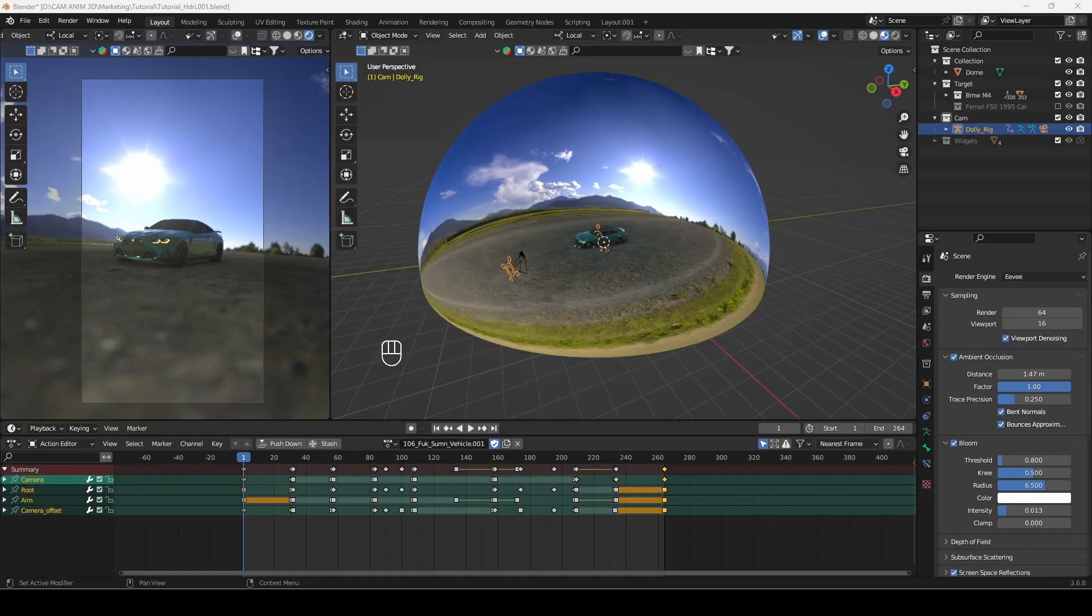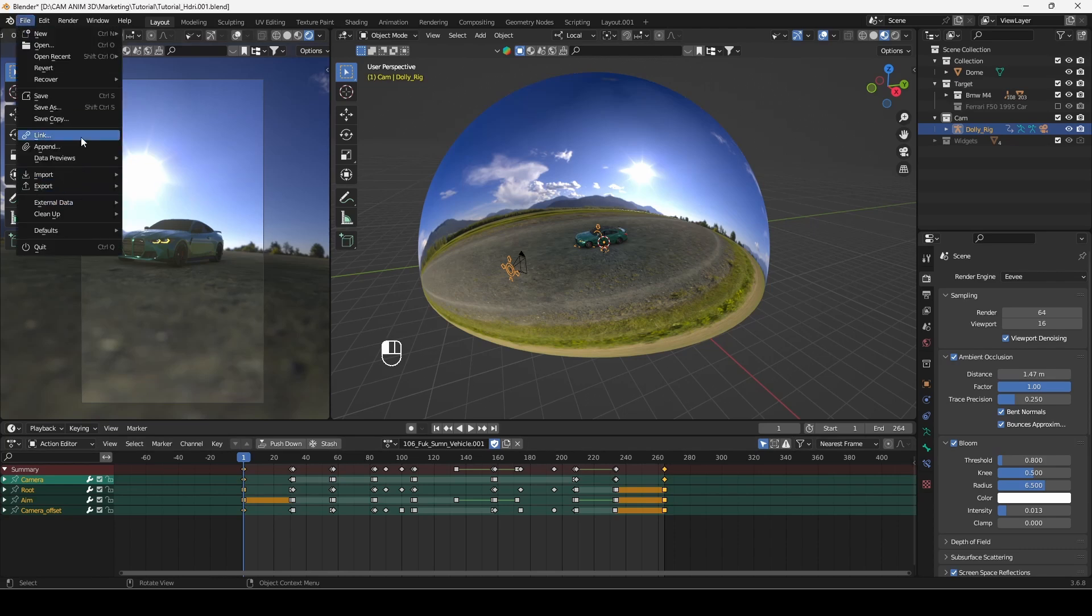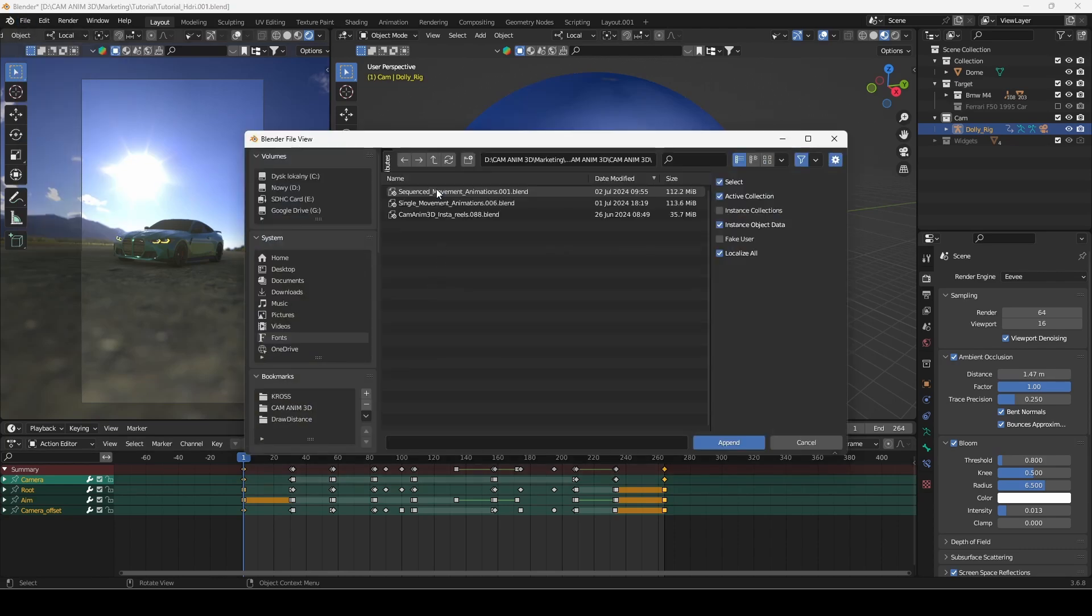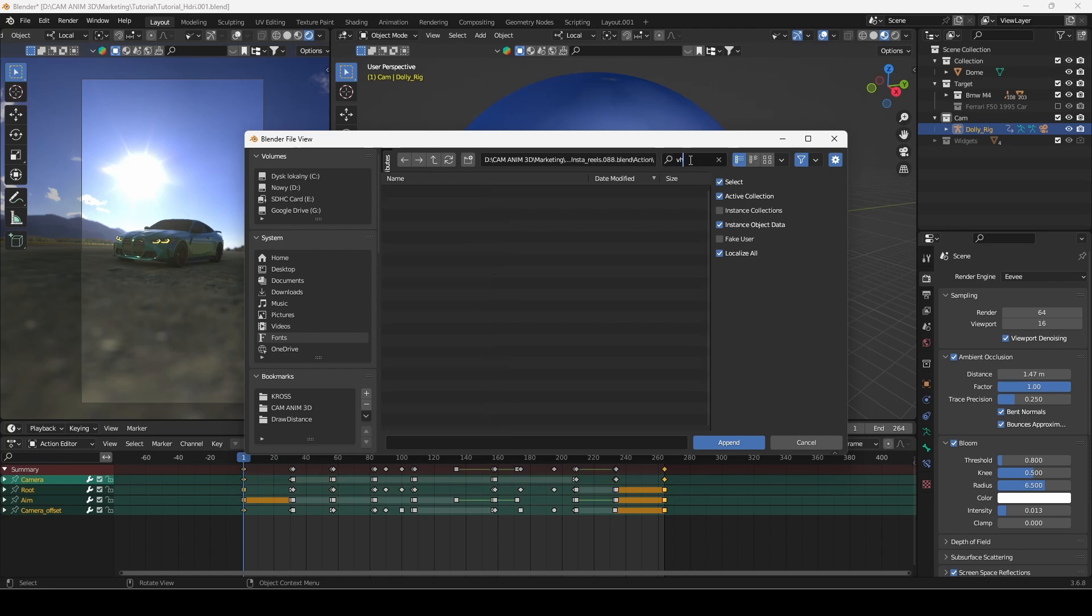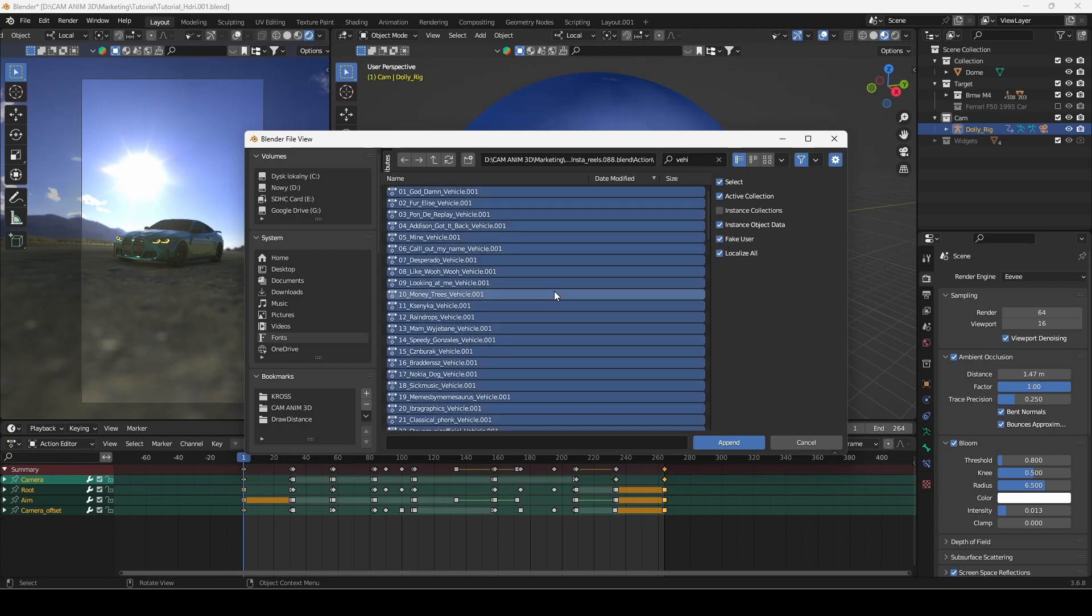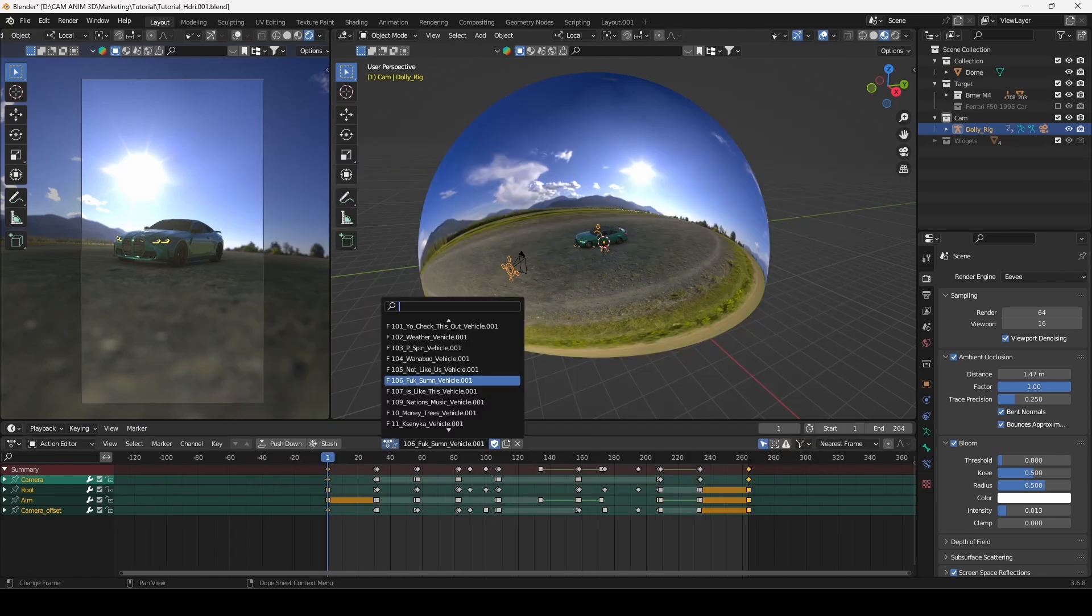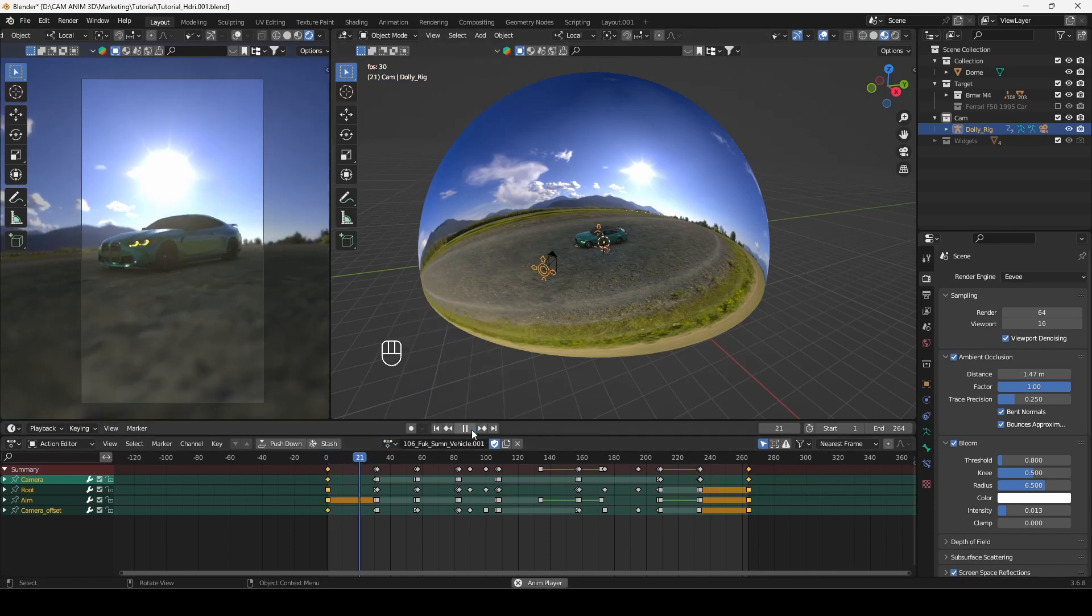Now I have a car model that I downloaded from Sketchfab in a simple dome setup with HDRI lighting. I did also set up my user interface as in the first example. I have appended actions from InstaReel Pack and filtered them by vehicle. Now you have all animations in your file and you can browse it in action editor.